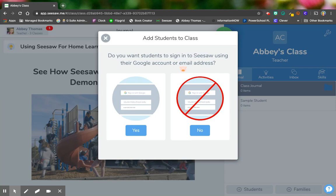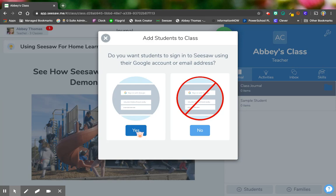If your students are on Chromebooks, you're going to want to choose yes because if they're already logged in on a Chromebook, they've already logged into Google. So that part's already over. So for the first part, let's go ahead and pretend like this group is logging in on Chromebooks. So we're going to choose yes.